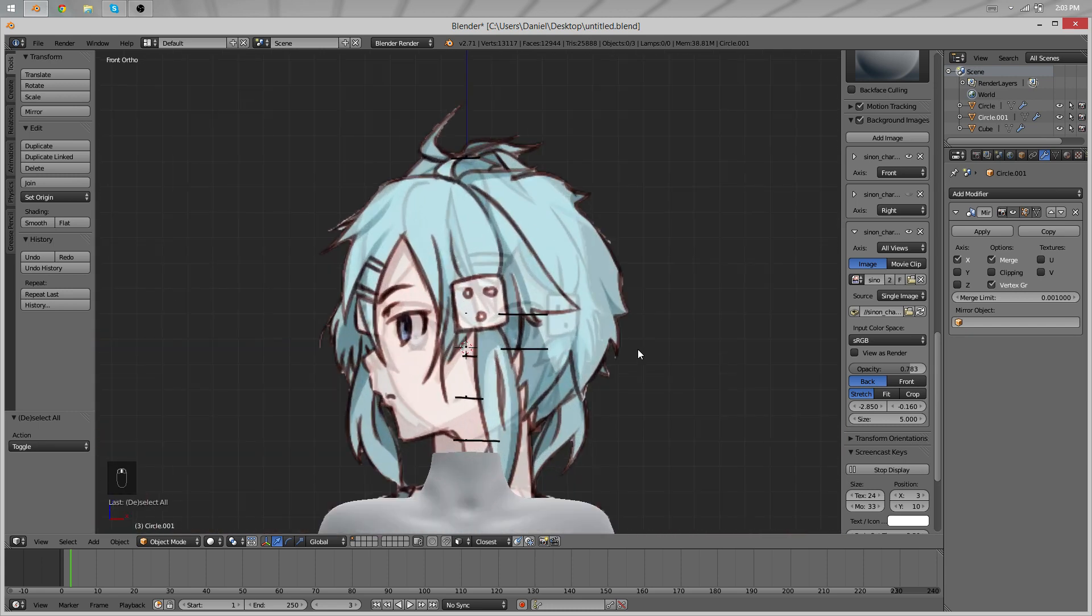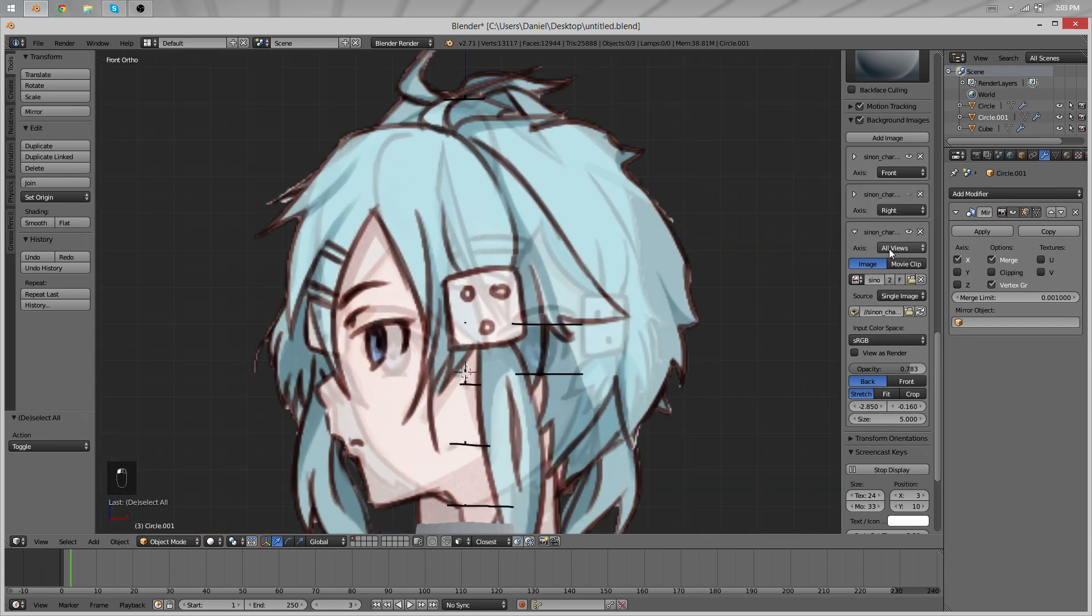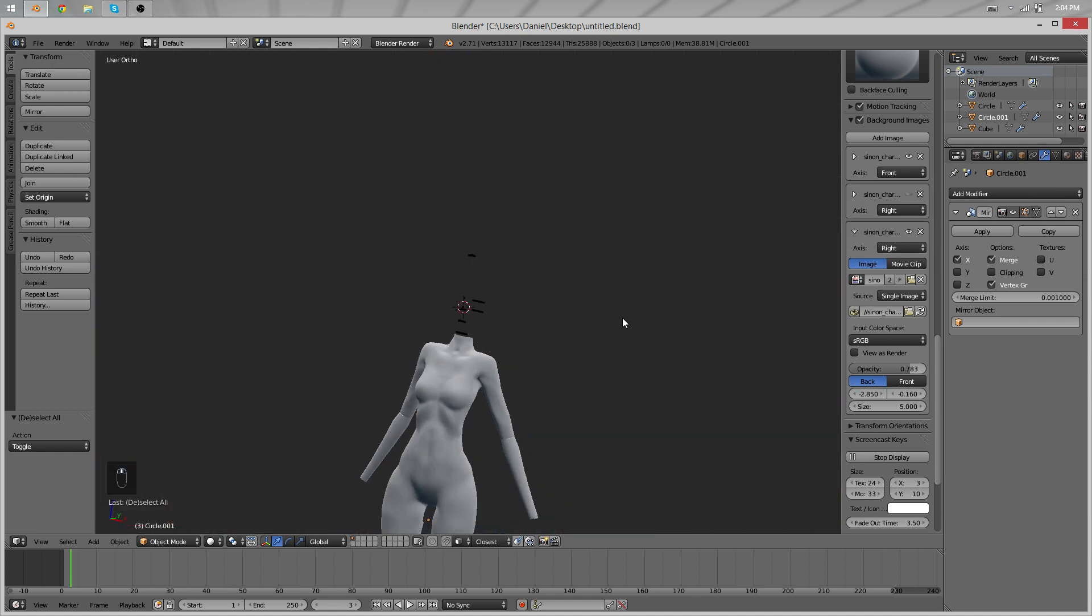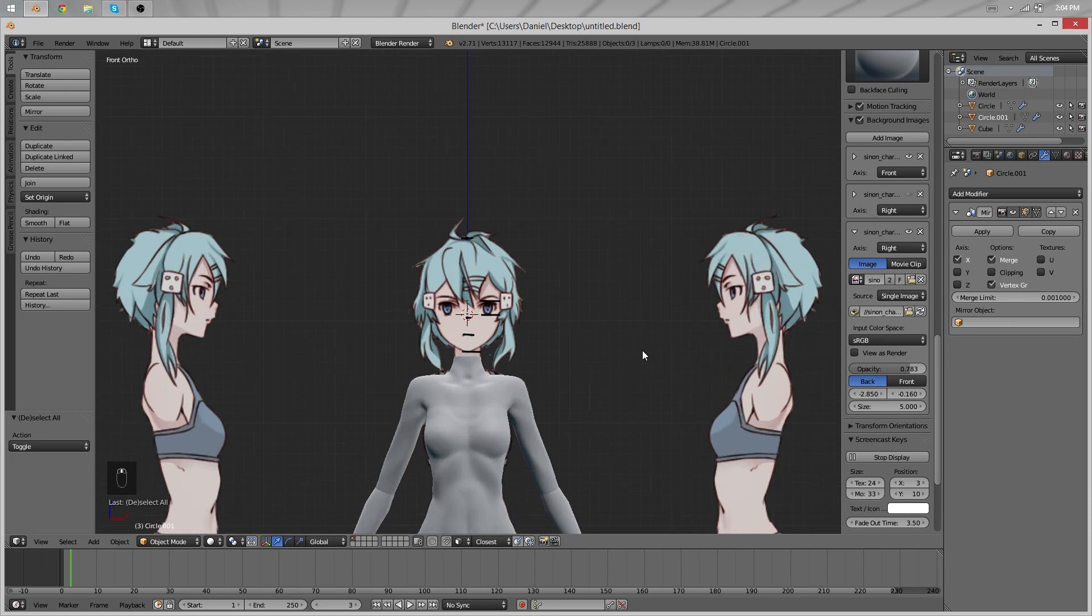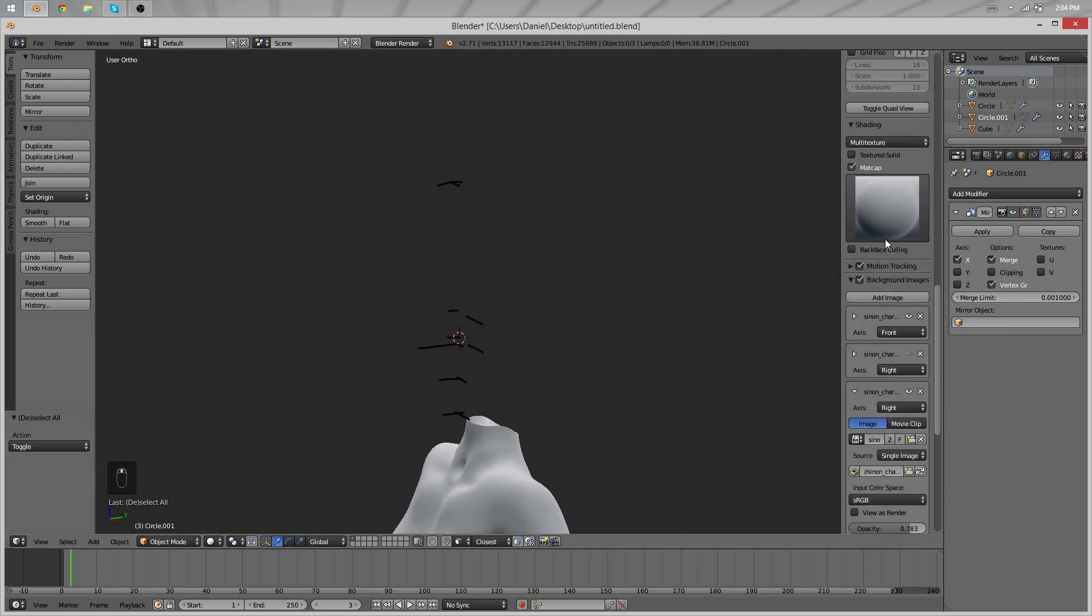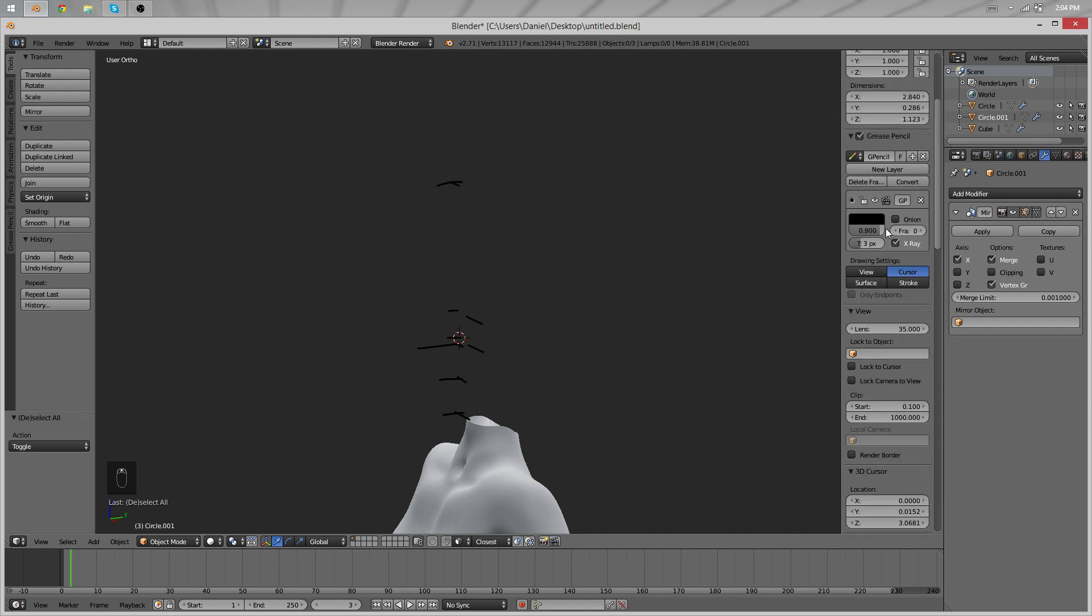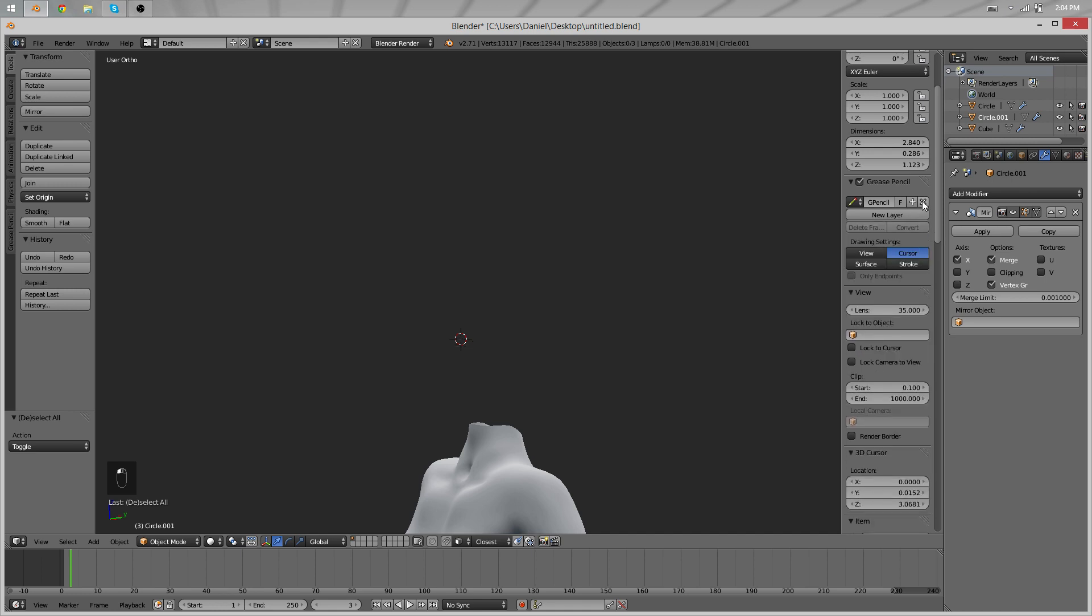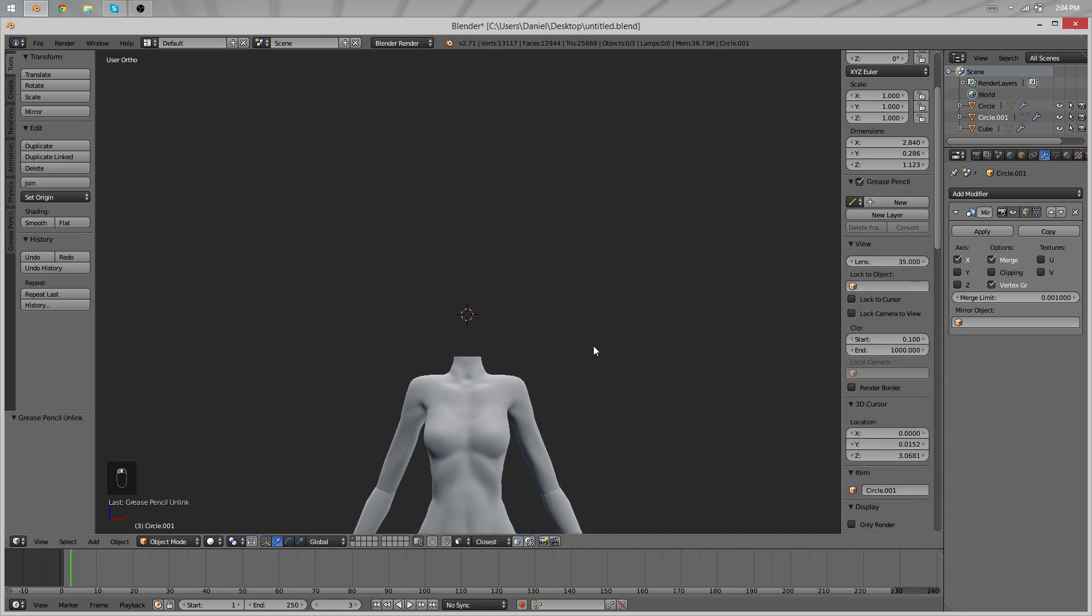So looks like everything is set up for next part where I want to start to model the head. It will probably take more than just a part. I'll do my best to make it as much detail as possible and teach you well about it. So we can delete the grease pencil layer over here. We don't need it anymore.